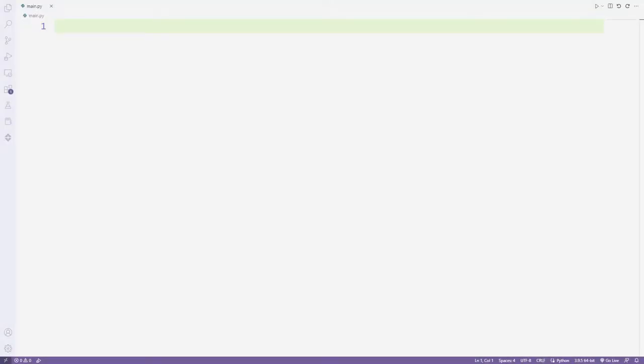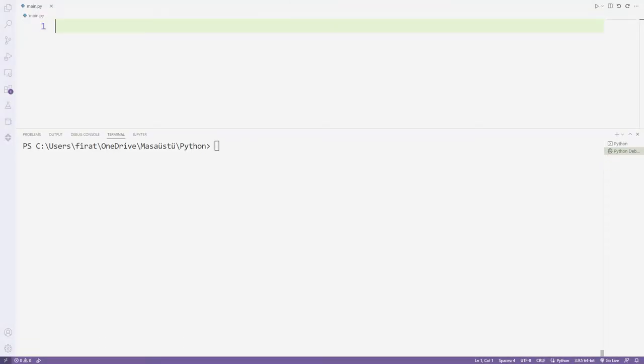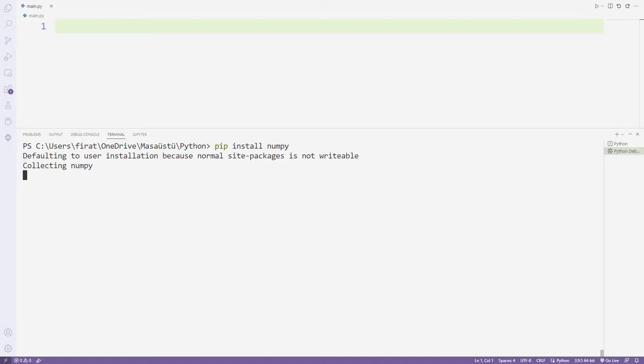I need some libraries. I will use a NumPy library for mathematical operations while creating images. I transfer it with pip install.